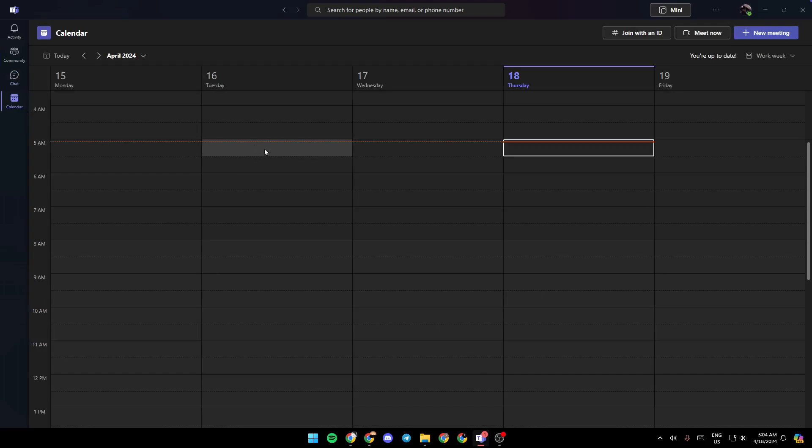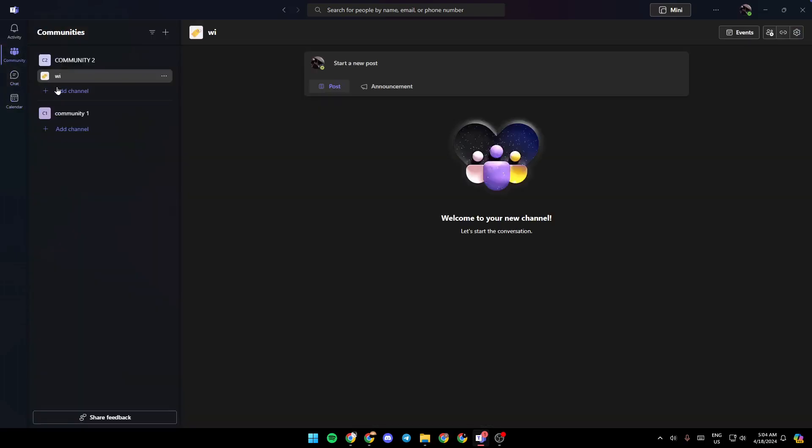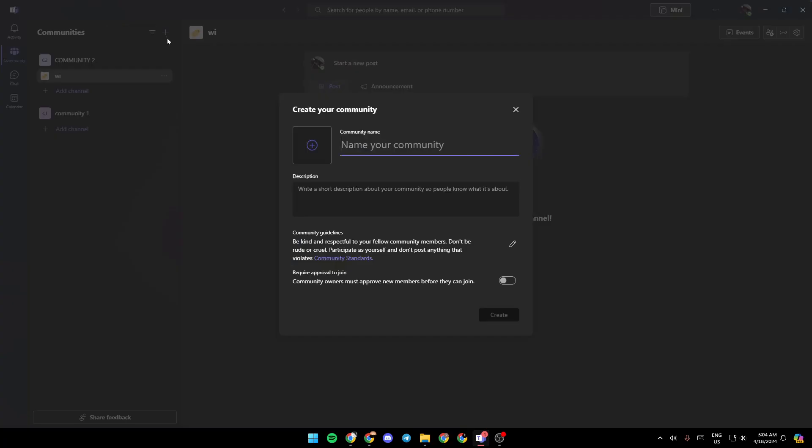Right now, I'm going to go to community. Once you're here in community, if you click on this plus icon, you can create a new community.